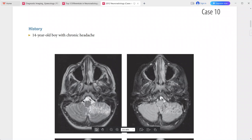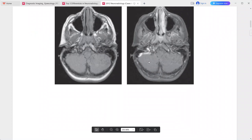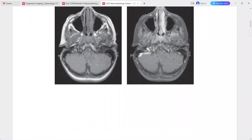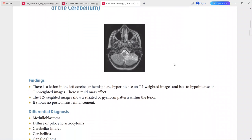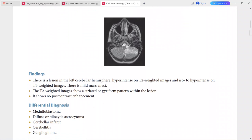There is mild mass effect. T2-weighted images show a striated or gyriform pattern within the lesion. Post-contrast images show no enhancement. This is a case of Lhermitte-Duclos disease, i.e., dysplastic gangliocytoma of the cerebellum. Differentials include medulloblastoma, diffuse or pilocytic astrocytoma, cerebellar infarction, cerebellitis, and ganglioglioma.